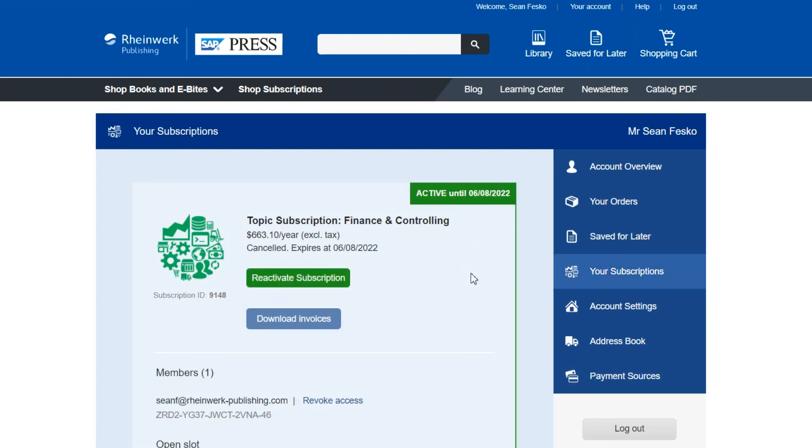Now that you know how to activate and manage your subscription in the back end we can cover how to best utilize your subscription. Check out our video on the e-reader and mobile application by clicking on the link in the description below. Thanks for your interest in an SAP Press subscription and happy learning!